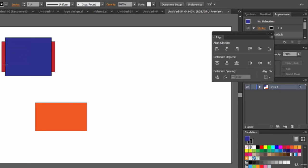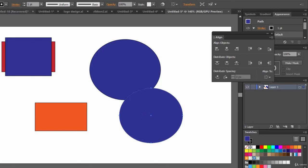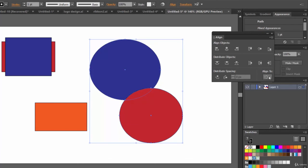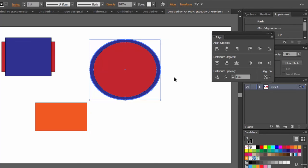Let's see another example. Create two ellipses and change one's color. Select both using the Selection tool. Come here, choose Align to Key Object, and click on the object you want as the key object. Then click Align Horizontal Center and Align Vertical Center — that's it. Using these align and distribute options you can align or distribute objects precisely.